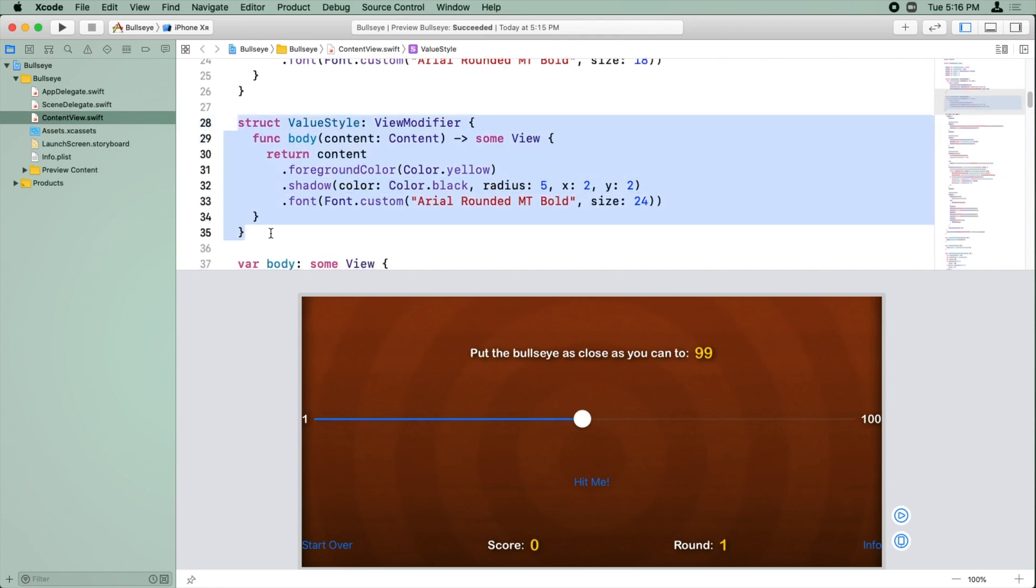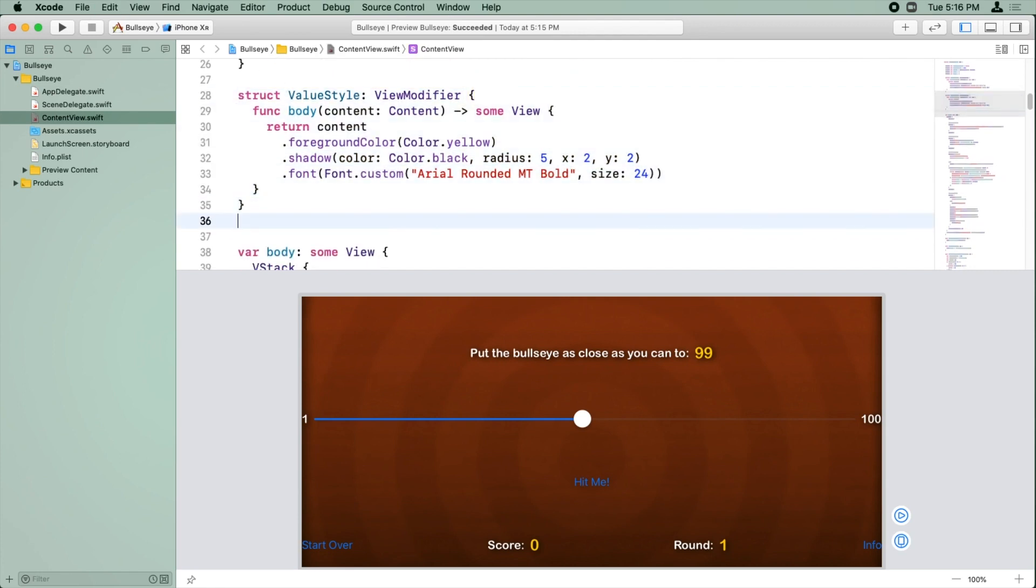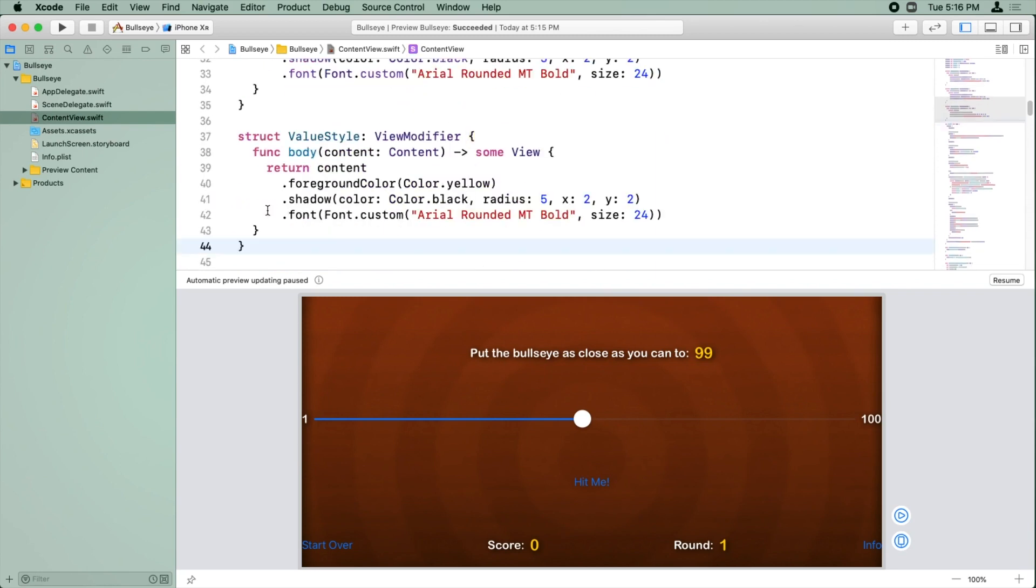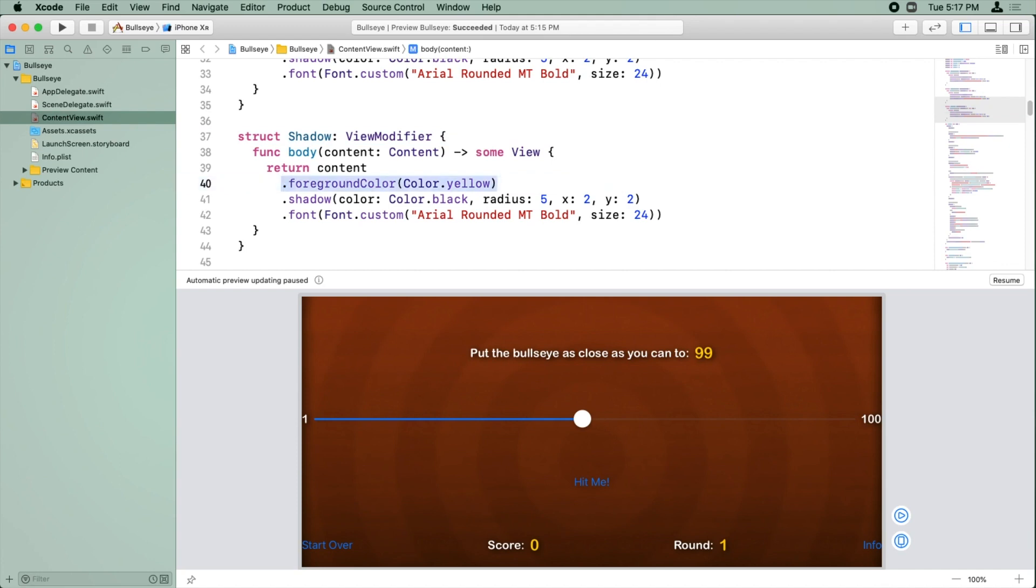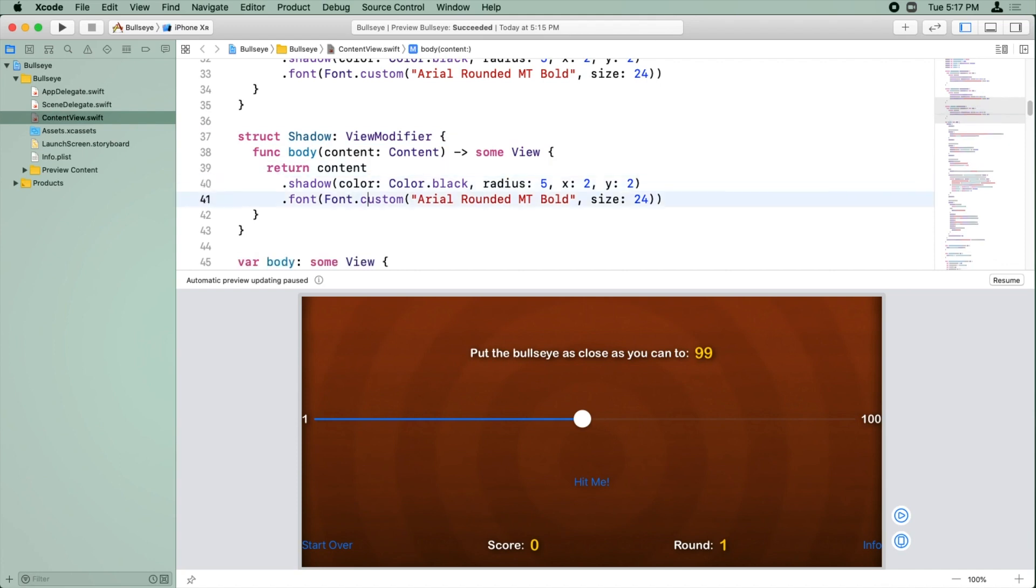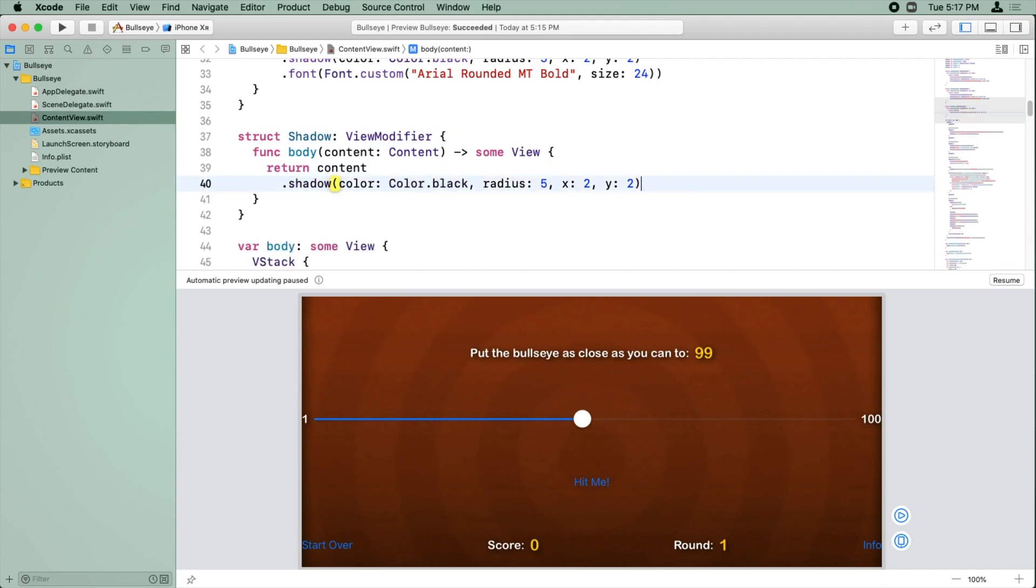It's really easy to change styles together, so we'll just paste this again and we'll call it shadow. And then all it's going to do is apply the shadow style, so we'll delete the other lines of code.